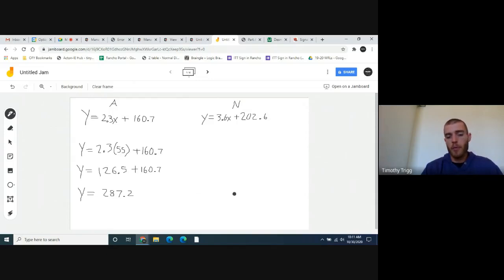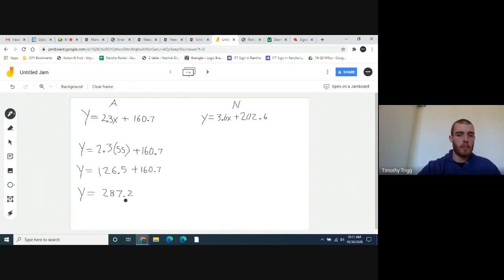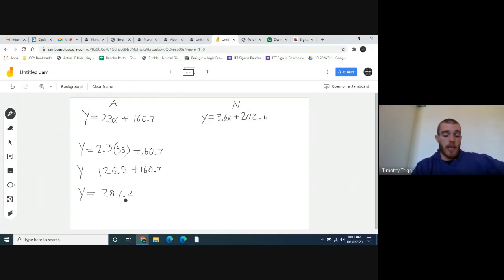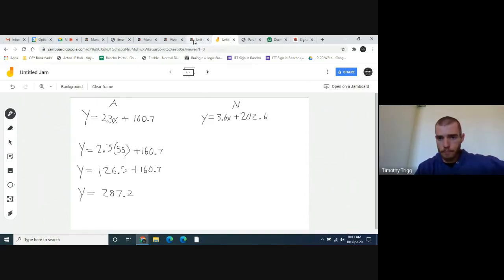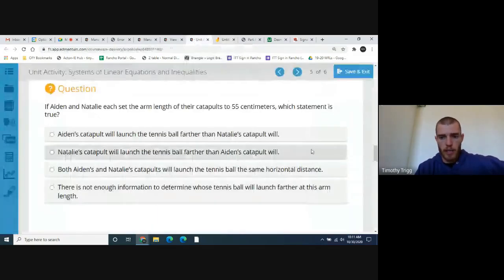Do the same for Natalie's equation, replacing x with 55. Once you have both answers, compare them: if Aiden's is more, Aiden's ball launched farther; if Natalie's is more, Natalie's did; if they're equal, they launched the same distance. Go ahead and finish that for Natalie and pick the correct answer.